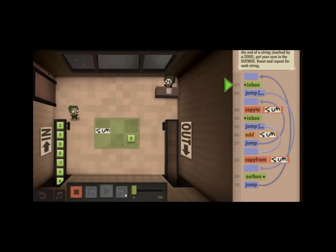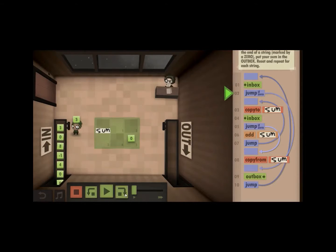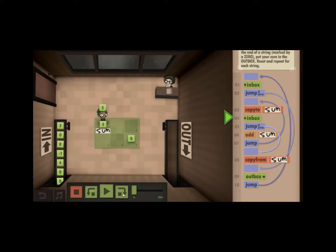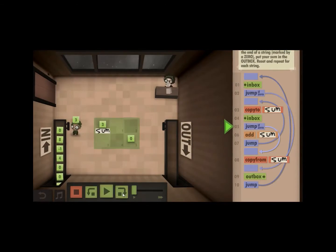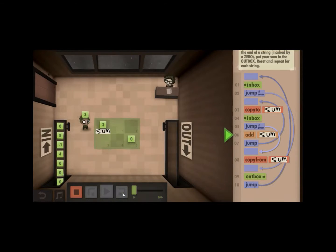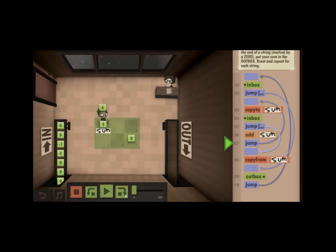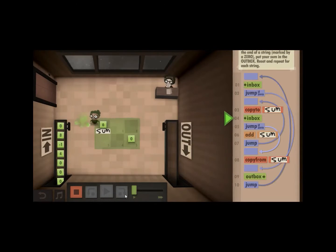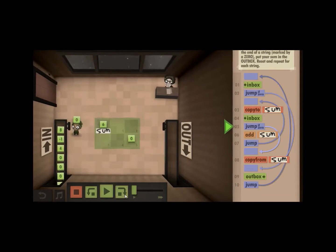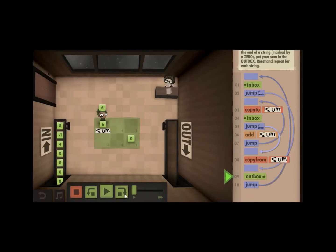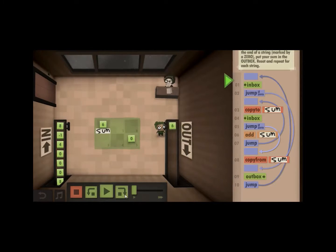Let's take a look at it. Take three — it's not zero, so we save it as our sum. Throw it away, take the next number in the inbox — that's not zero, so we've got more work to do. We add it to the sum, and then we jump back to the beginning. We copy it to the sum — our new sum is six. Get our next number — that's zero, which means our string is over. So we copy our six, stick it in the outbox, and jump on.